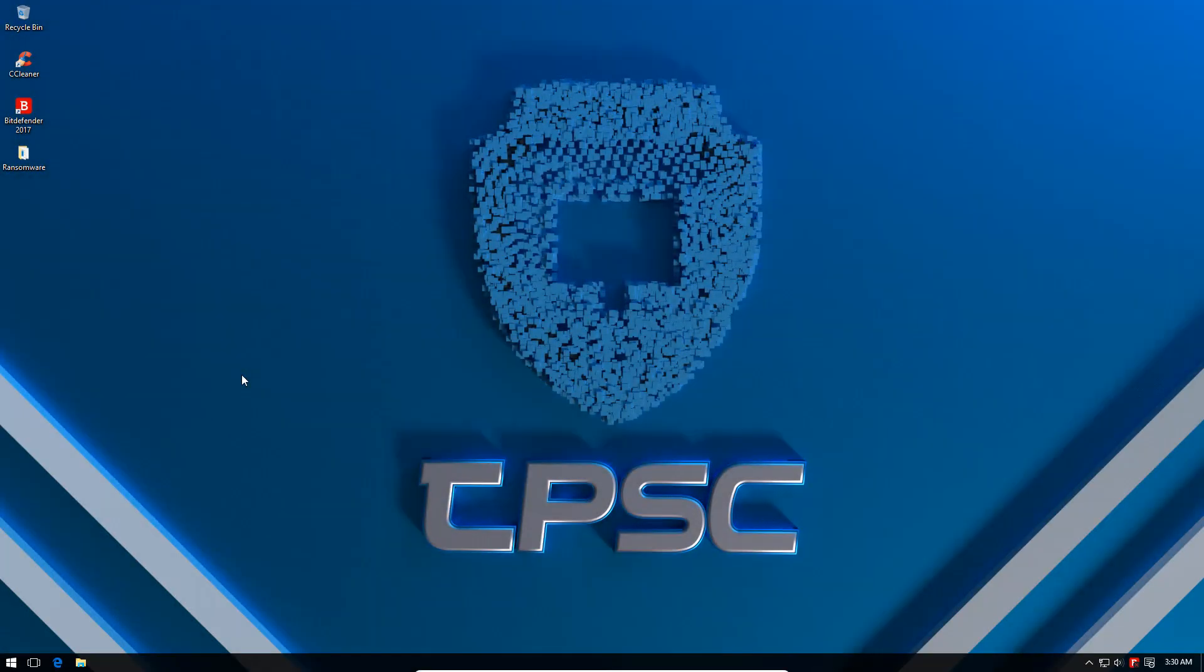Hello and welcome to the PC Security Channel. In this video we'll be taking a look at Bitdefender's anti-ransomware component. If you want to watch the full review of Bitdefender Internet Security 2017, you can do so using the link in the description or using the card at the top right hand corner of the screen.